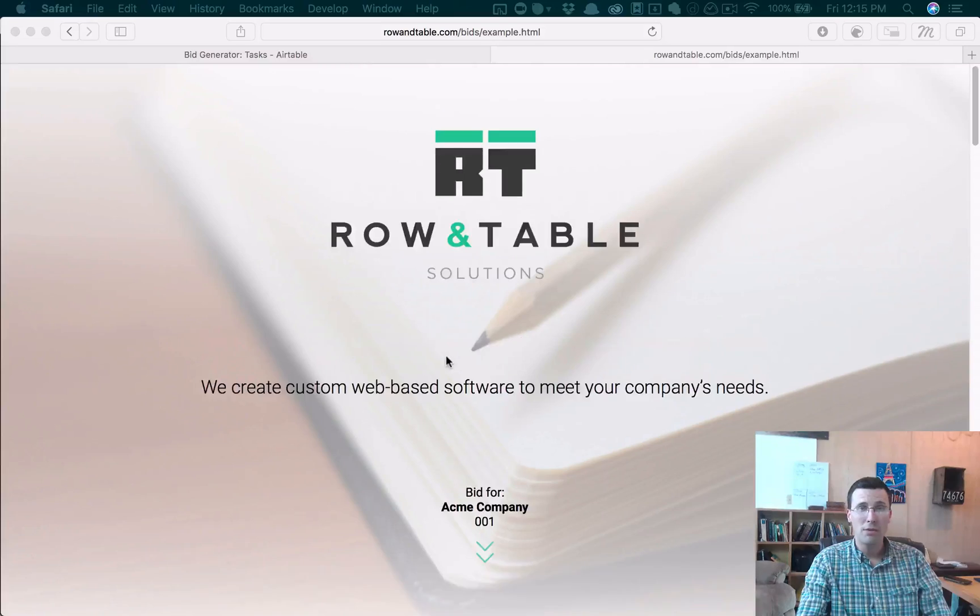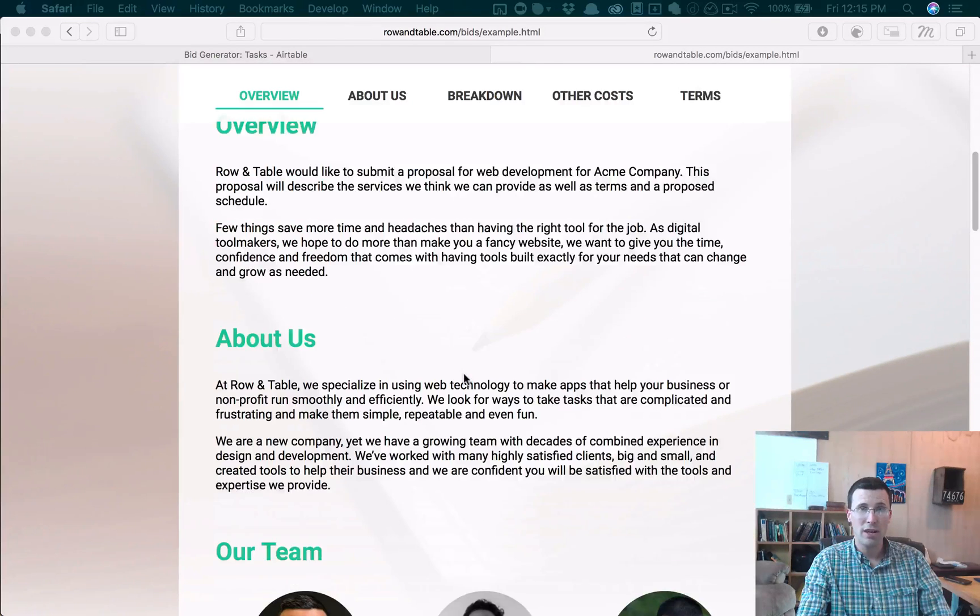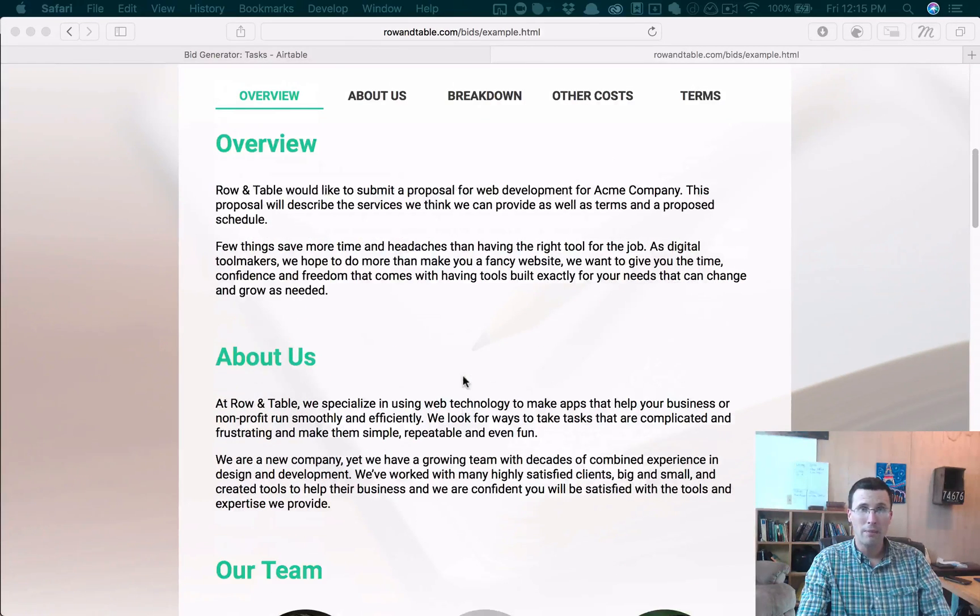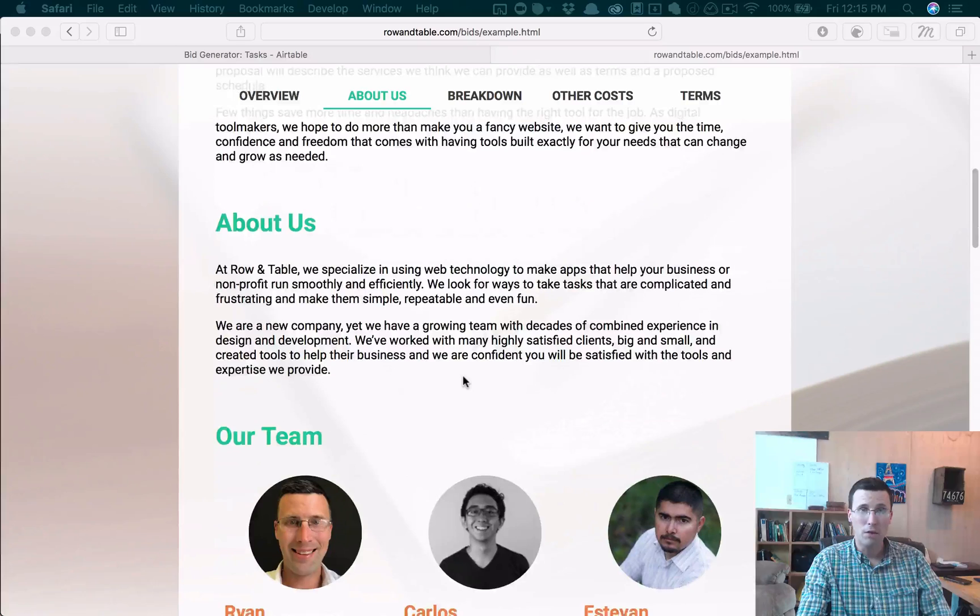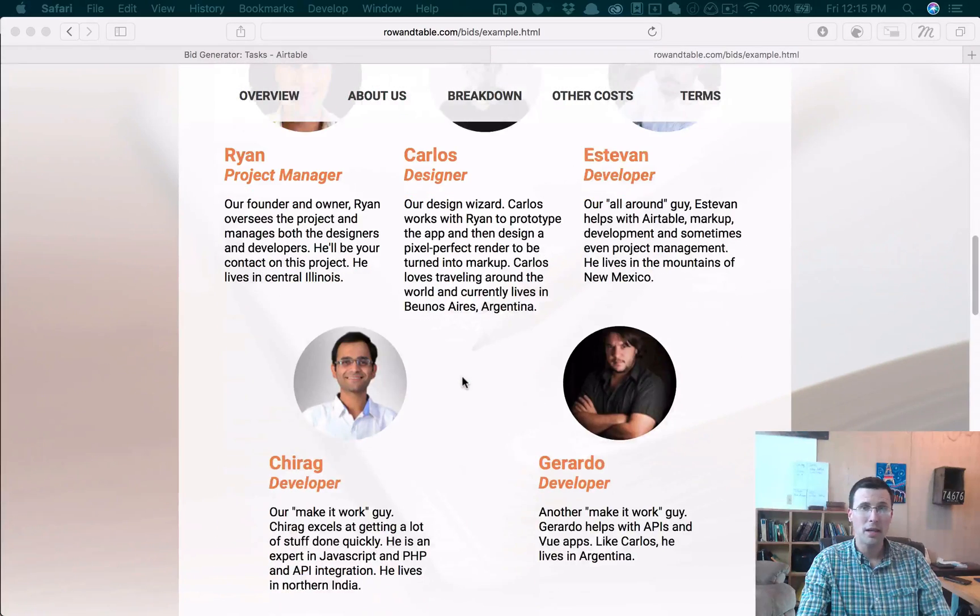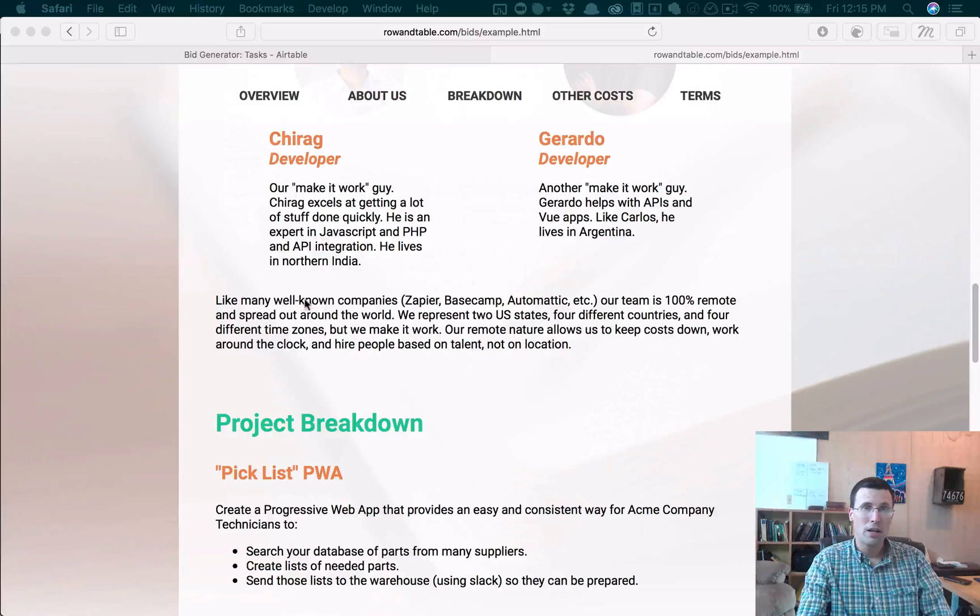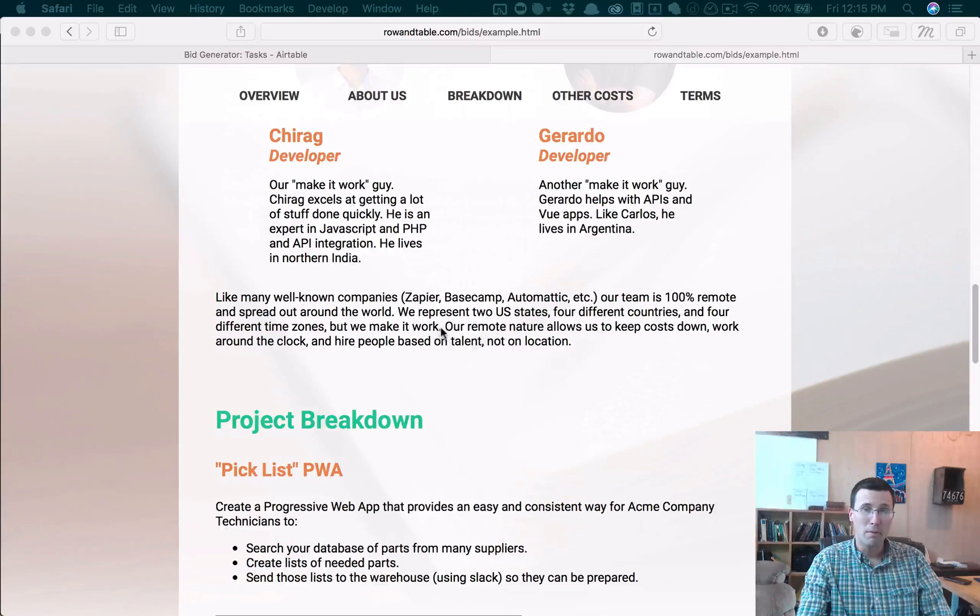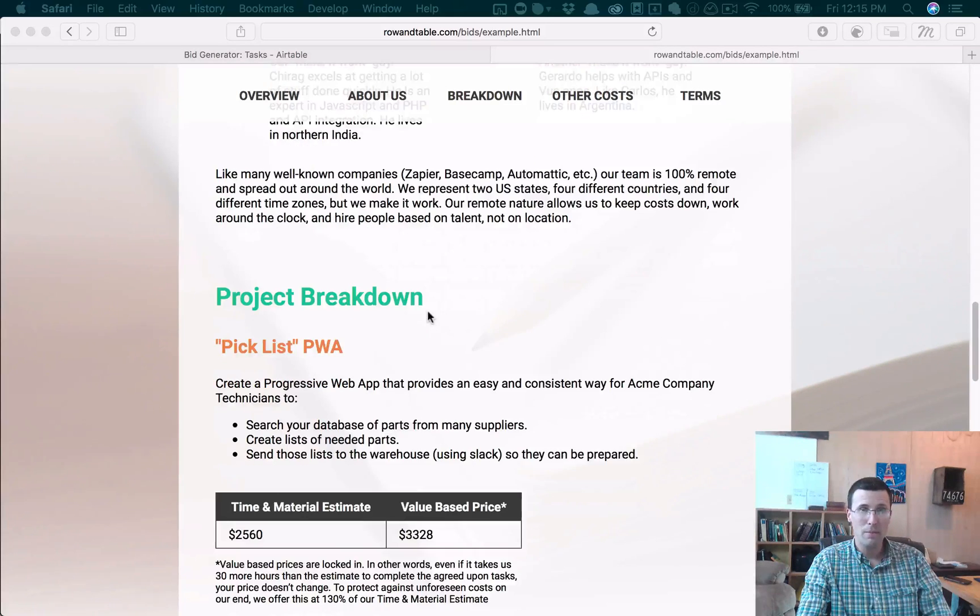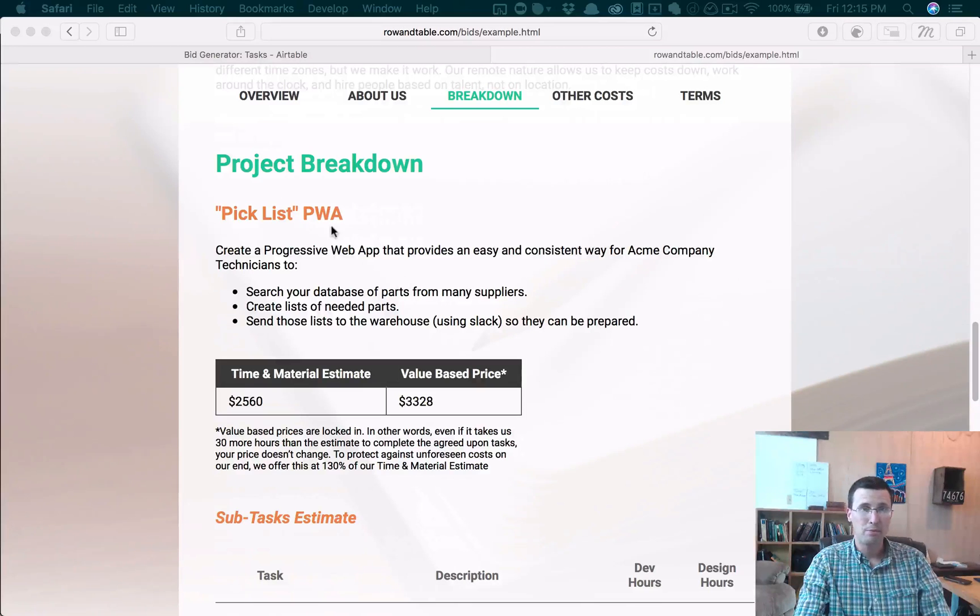What this is, is it's a bid generator. It is a way to generate a really sharp-looking bid that you can send to a client. Obviously, you're going to want to customize this for yourself, and I'll show you how to do that, but let me just show you this example. So what you have is you have a bid with this kind of cover page, and then when you zoom down, it gives an overview of the project, an overview of the company, team members, a little bit of a blurb here about the team and how it works, and then a project breakdown.